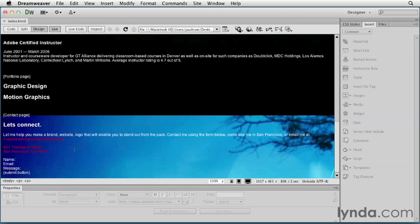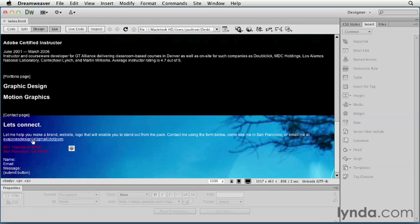Closing that down, you can see how you can easily add links to pages on your site, external content, even specific email addresses, all done in Dreamweaver.